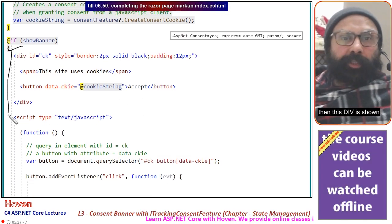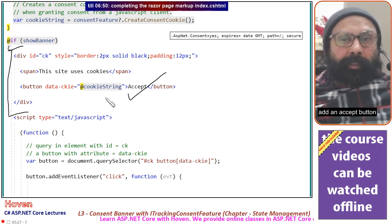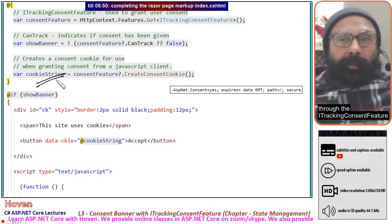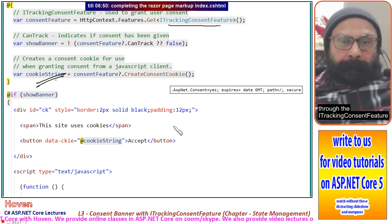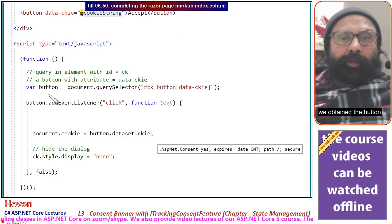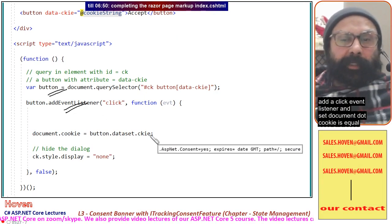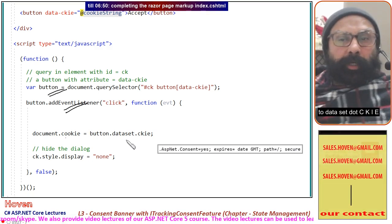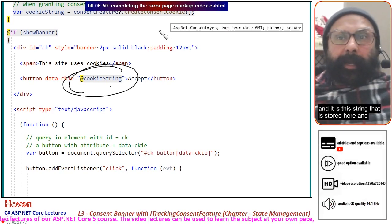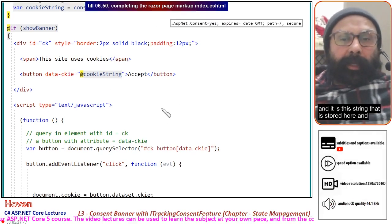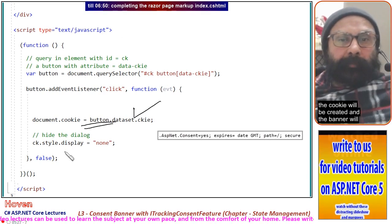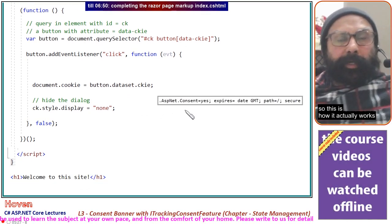If showBanner is true, a div is shown with an Accept button. The button has a data attribute data-ckie that contains your cookie string obtained through ITrackingConsentFeature. The same JavaScript as explained in the last lecture is used: obtain the button, add a click event listener, and set document.cookie equal to dataset.ckie — which stores that cookie string. The cookie is created and the banner is hidden.